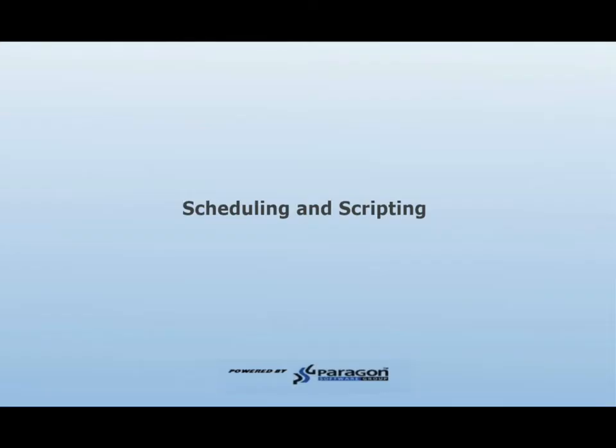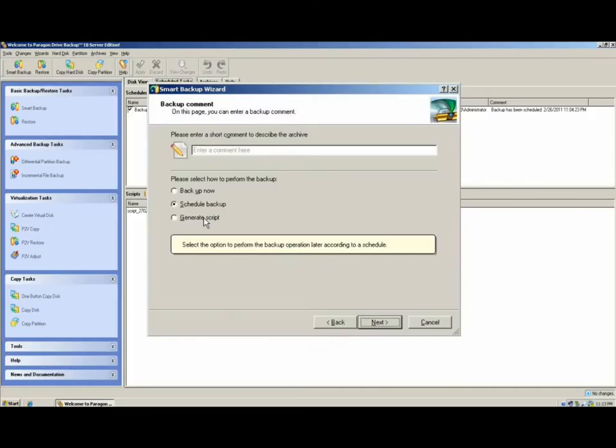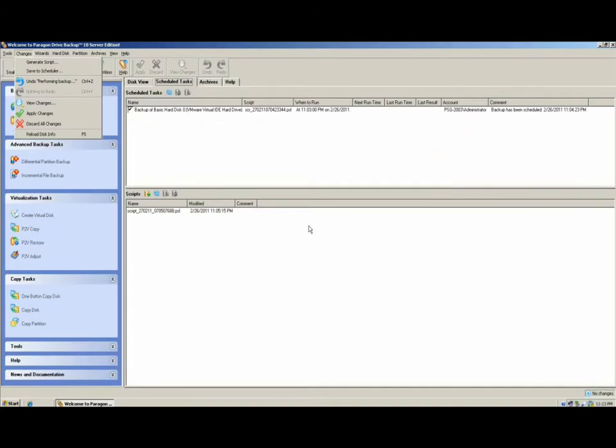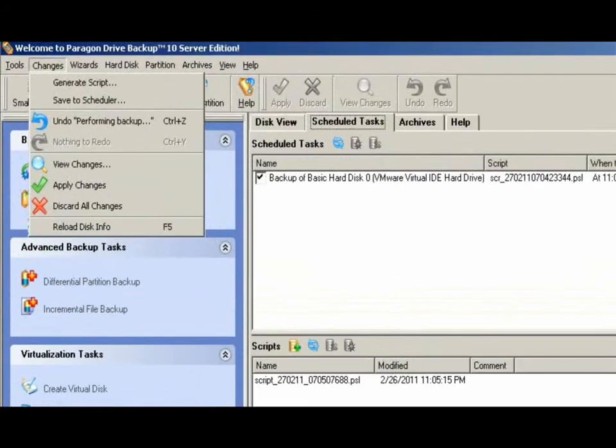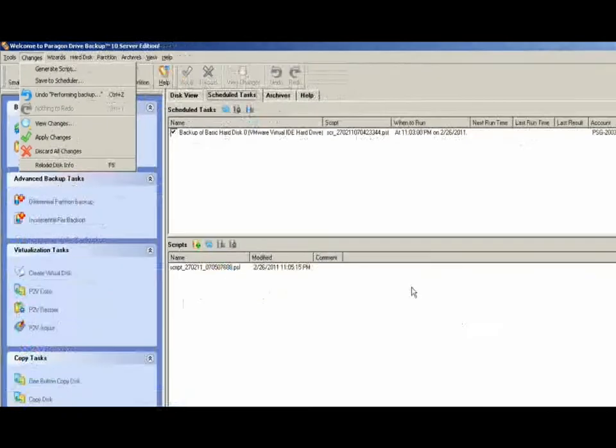Scheduling and Scripting. In most task creation wizards, you'll be given the option to schedule a task or generate a script. If you're not provided that option, you can always complete the wizard, then go to the upper left-hand corner under Changes and select Generate Script or Save to Scheduler.